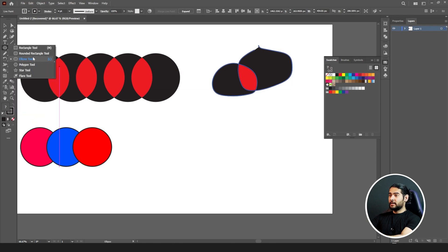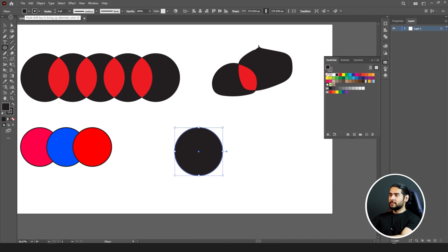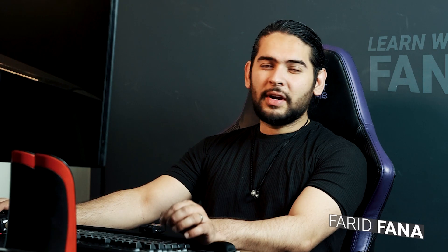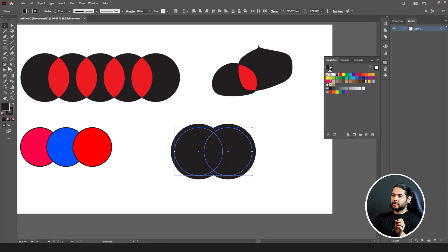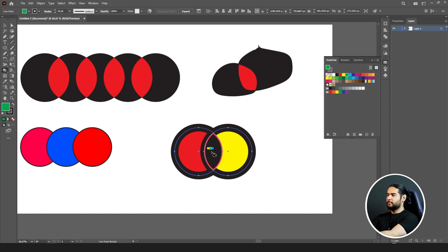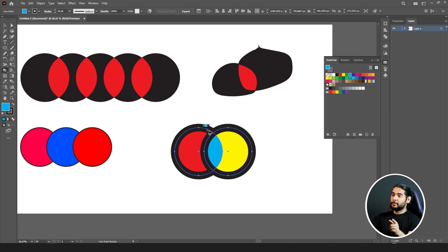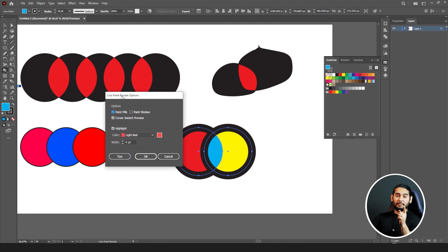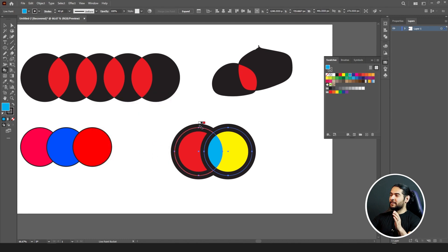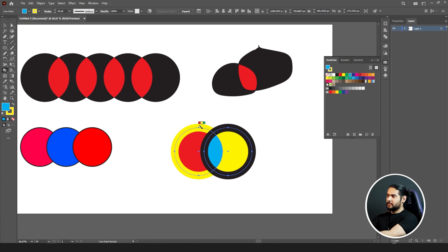Now there is another scenario. If I go to the Ellipse Tool, add two circles, copy one, and increase the stroke, can I add colors to the strokes? If I select both and go to Live Paint Bucket, I can apply red here, yellow here, and blue here on the fills. But to apply colors to the stroke, you need to double-click on the Live Paint Bucket tool. Live Paint Bucket Options will appear — by default only Paint Fill is checked. Check Paint Stroke as well, then you can apply colors like yellow, gray, or magenta to your strokes.